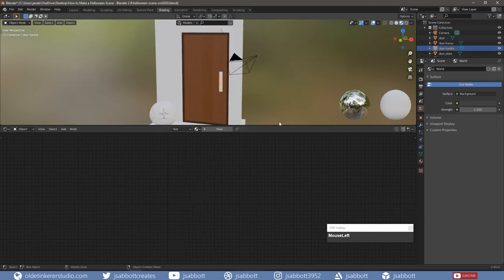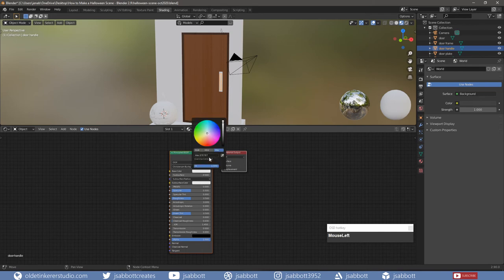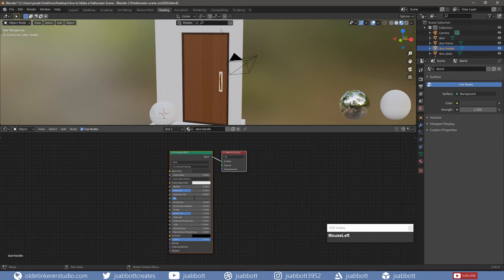Select the door handle, add a material and name it. Give it a darker metal color — I am using the hex code of 333333. Change the roughness to 0.3 and the metallic to 0.7.